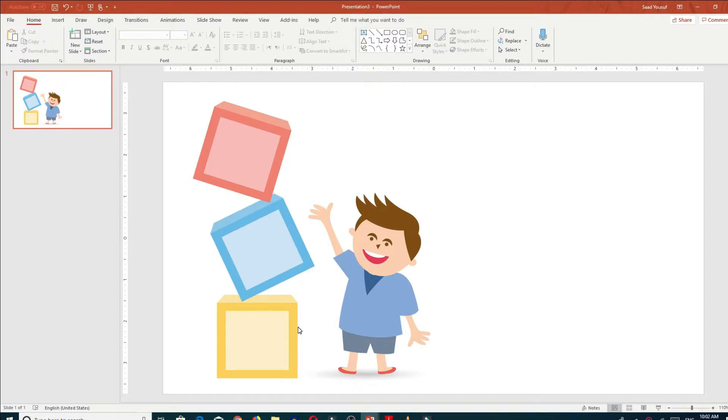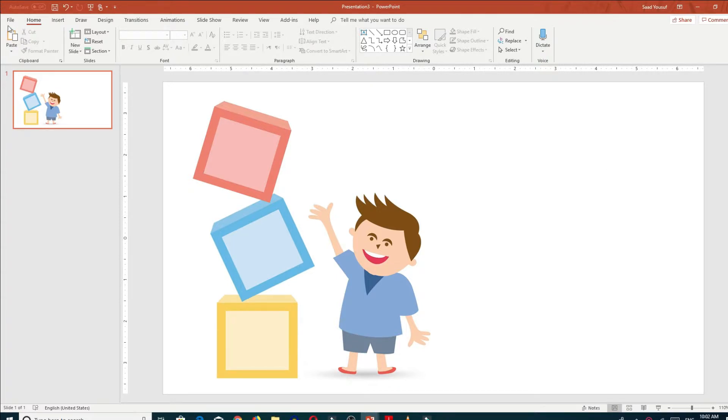In this tutorial, I will teach you this Office 2019 very cool feature called Dictation. It is located right in the Home tab in PowerPoint, and here you can see right where my mouse is.